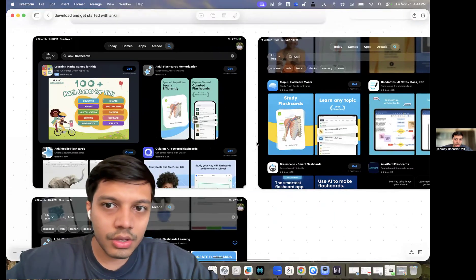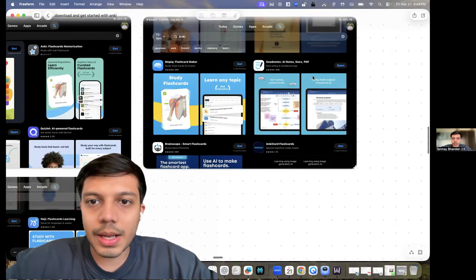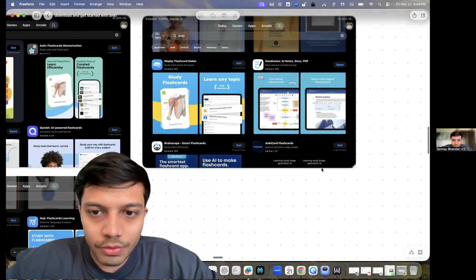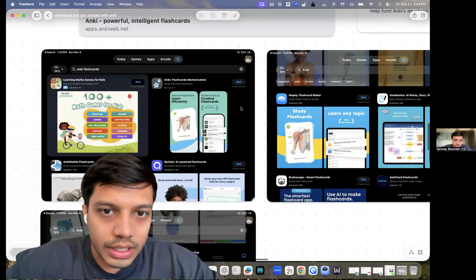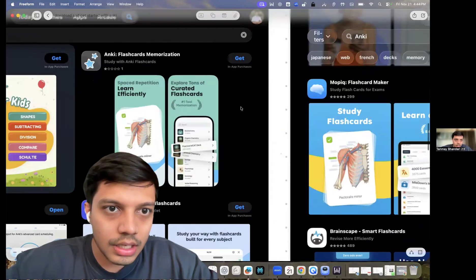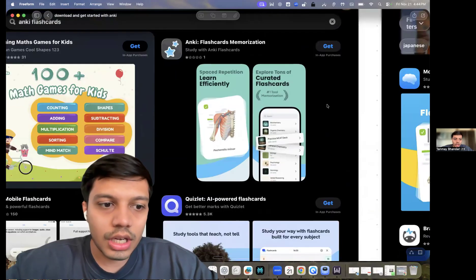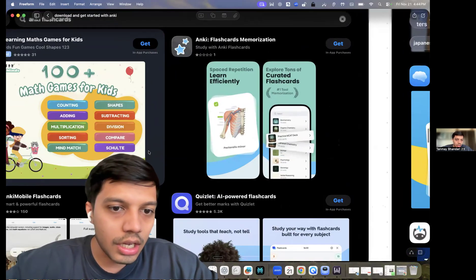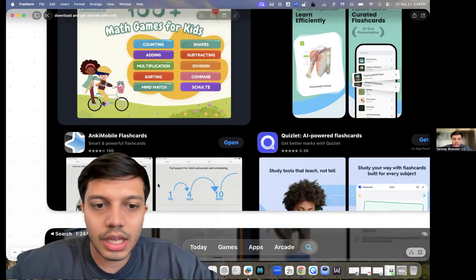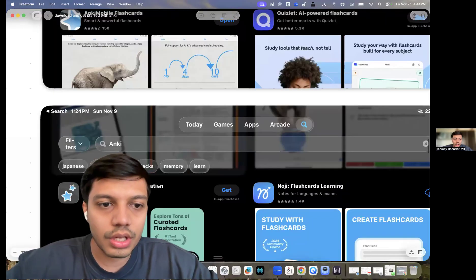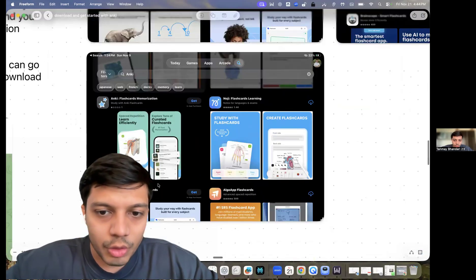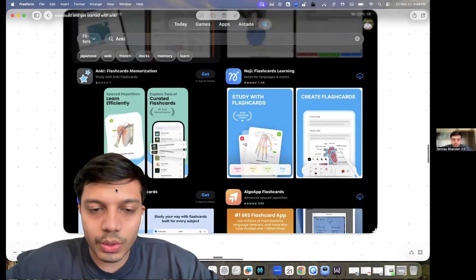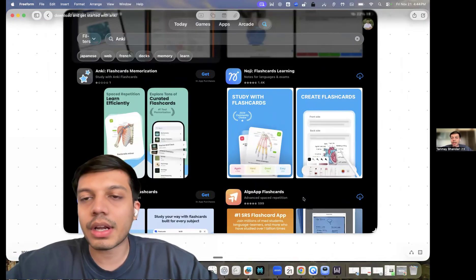Also, there are a lot of fake Anki apps. So all of these are not Anki. Only this is the real Anki app. Like even this is not Anki. Like Anki flashcards is the real Anki app. It costs 2,500 rupees. Quizless, Quizlet, Anki, Algo app, like all of those don't work.